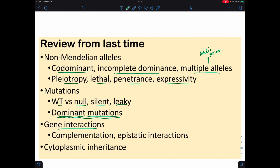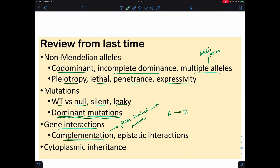We also started dealing with gene interactions — in particular, the concept of complementation, which is a way of identifying genes involved with different mutations. This is most famous when you have an enzyme series converting substrate A to product B, then to C, then D, then E. We can have mutations at each of these enzymatic points and figure that out using complementation.